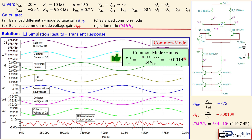This is our fifth example about the differential pair using BJTs with an advanced cascode current source configuration. If you have any questions or comments, please let me know and I will try to answer them as soon as possible. See you next time.